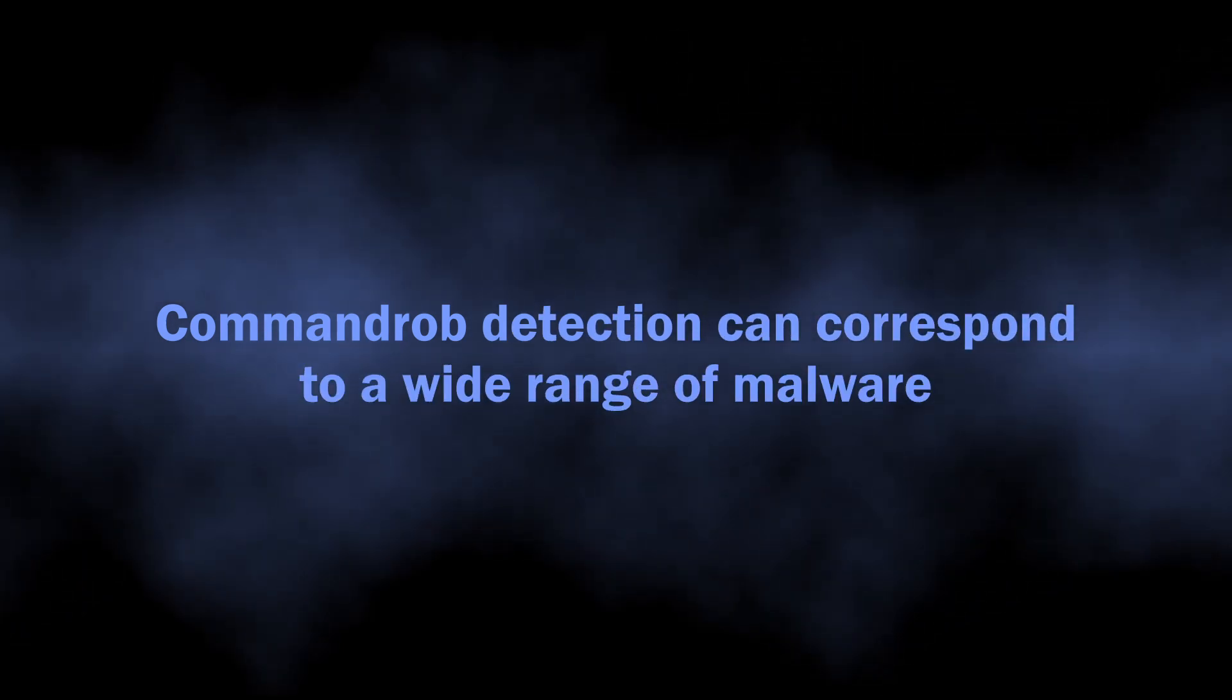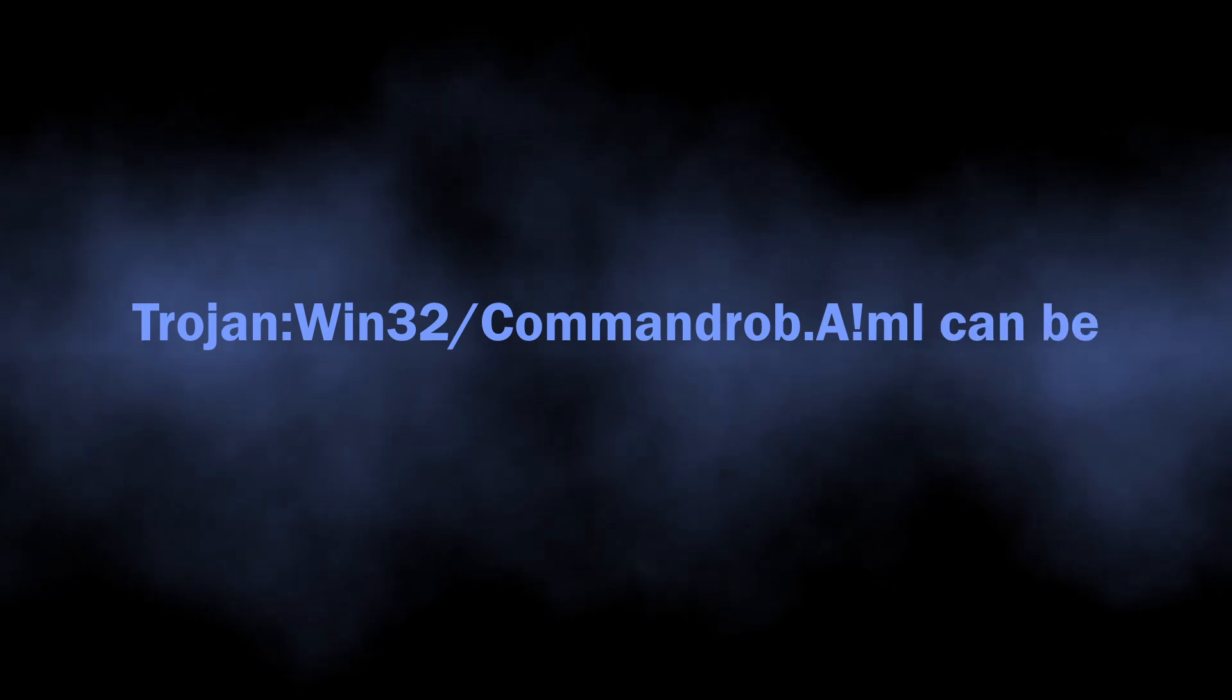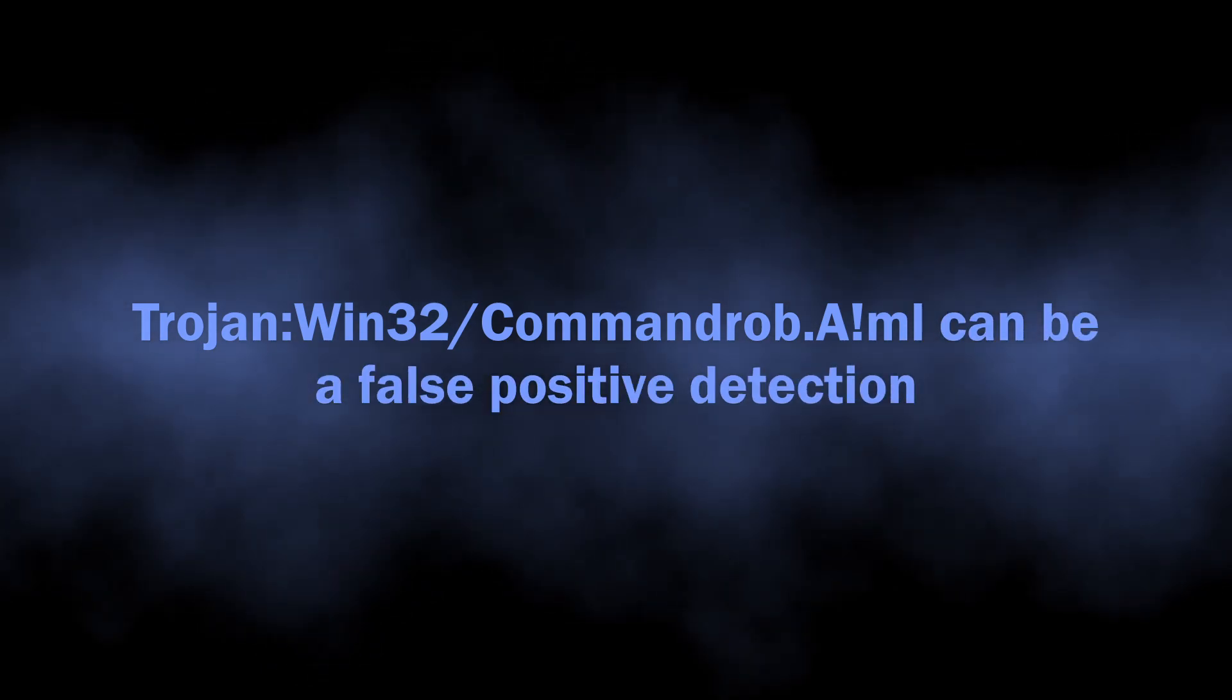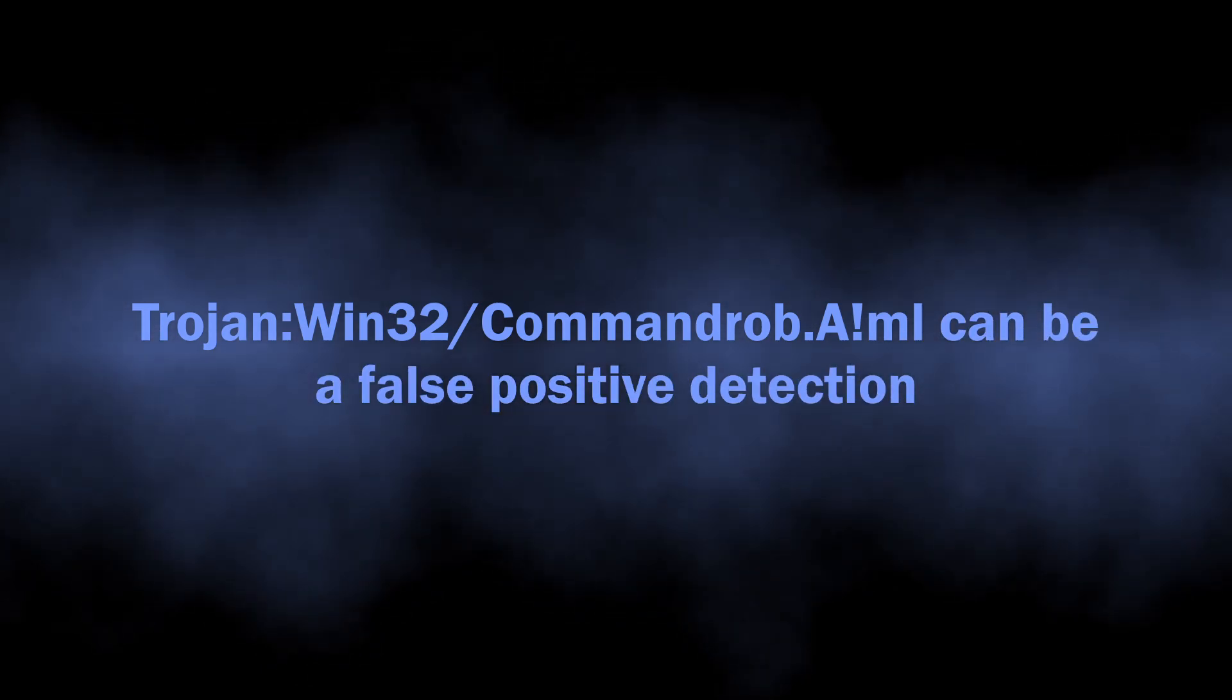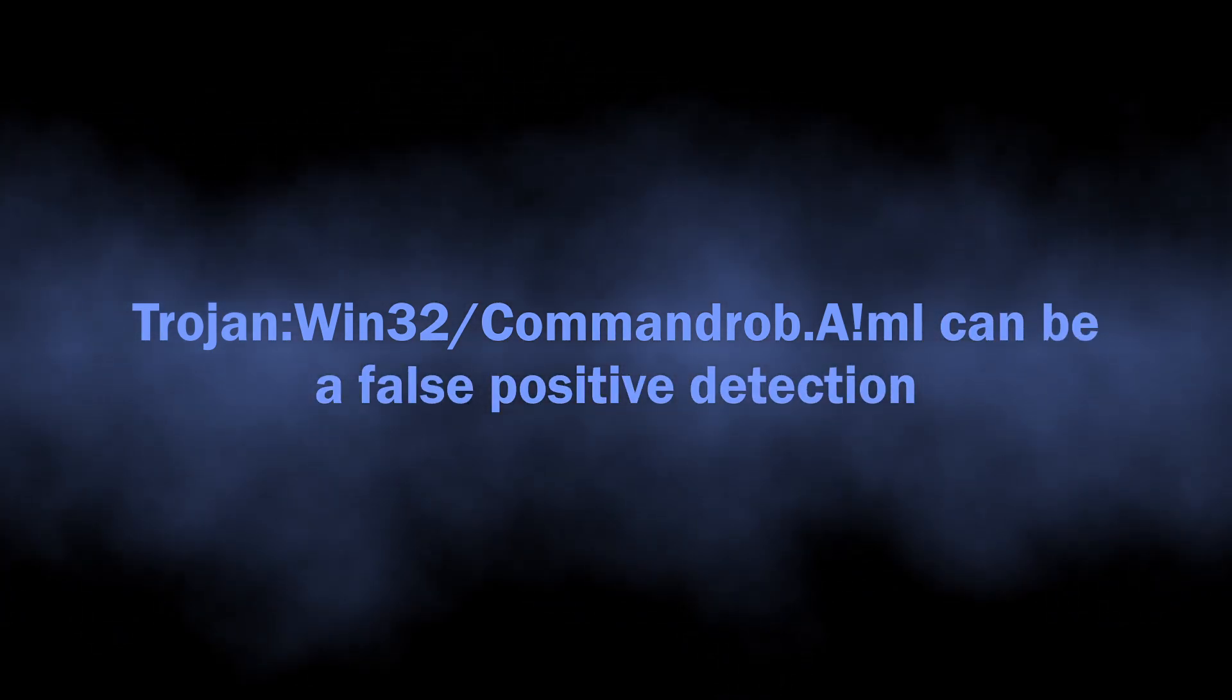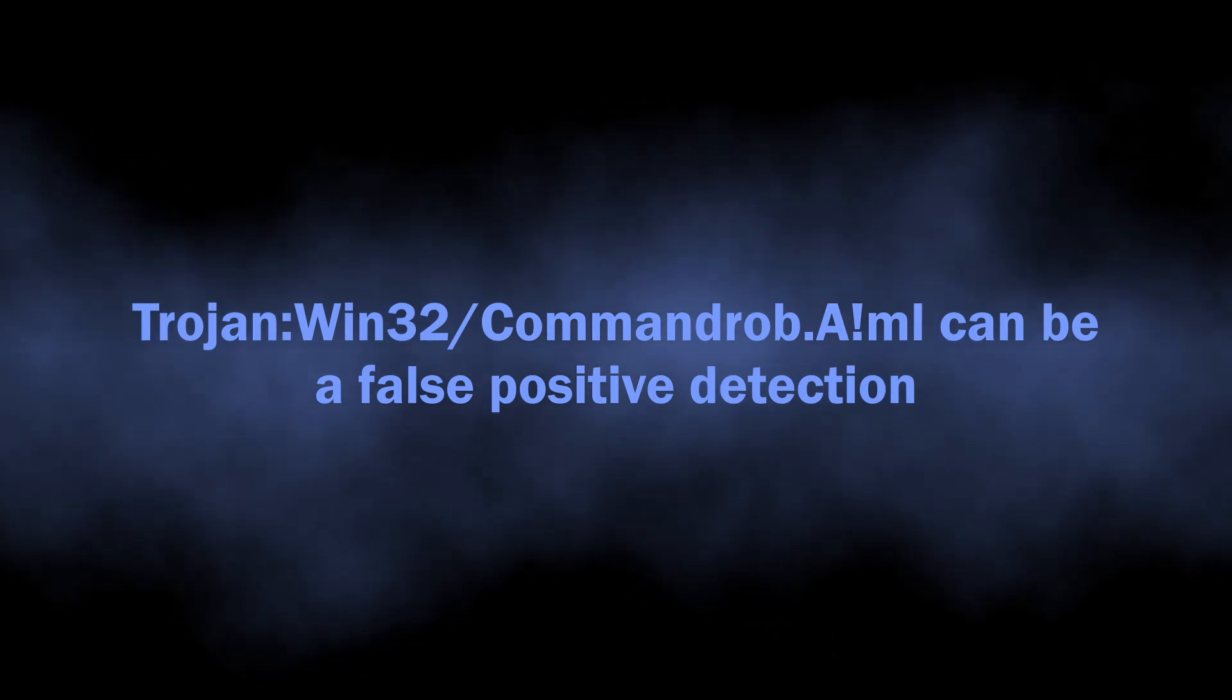Despite how different these viruses are, all of them may be flagged with Commandrob detection. Nonetheless, as I have mentioned earlier, this detection is not always about a real threat and there is a high chance of false positive detection.